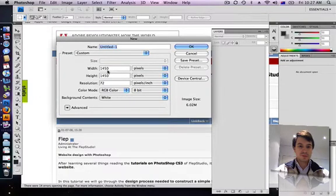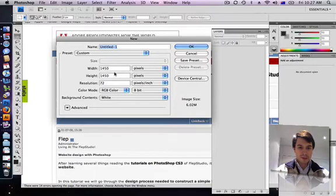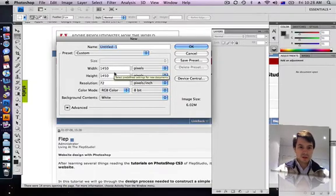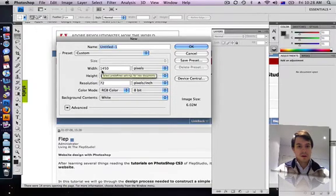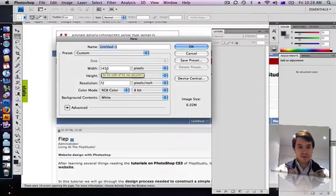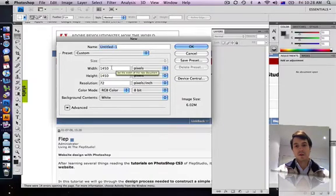I'm choosing to make my canvas a little bit smaller than what the tutorial specified just because of my screen size. So I've gone for 1450 wide and high so they'll make a nice square box for us.